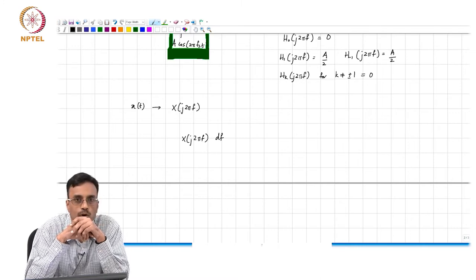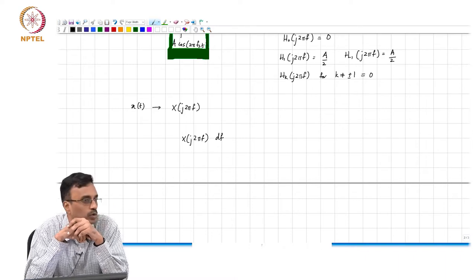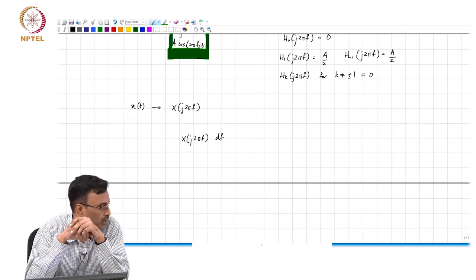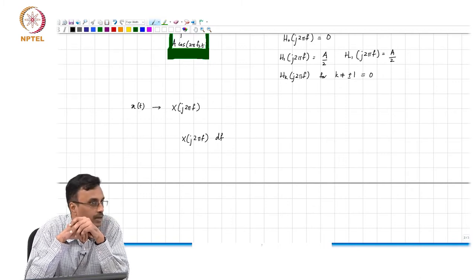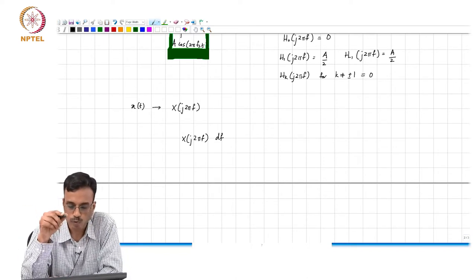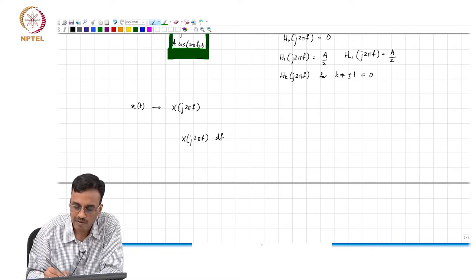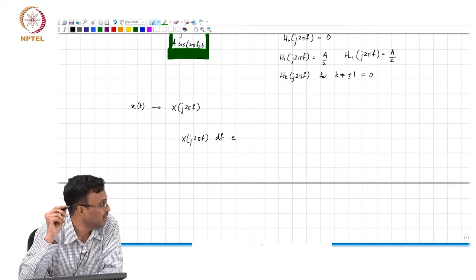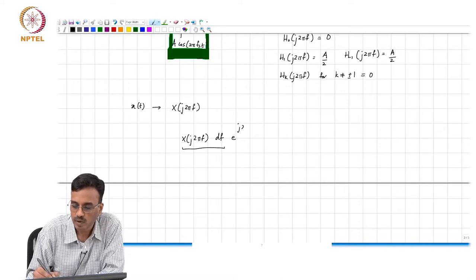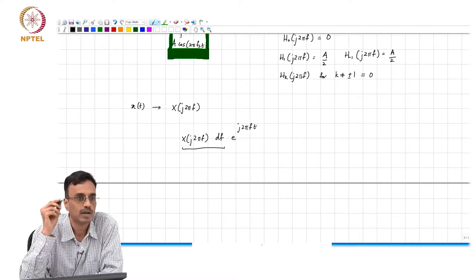What comment can you make about the output of the system due to this component? You know the output if you had e to the j 2 pi f t — you know what the output would be. Now you have a sinusoid of this form: an input sinusoid of the form e to the j 2 pi f t, where this is the strength of the sine wave at frequency f.